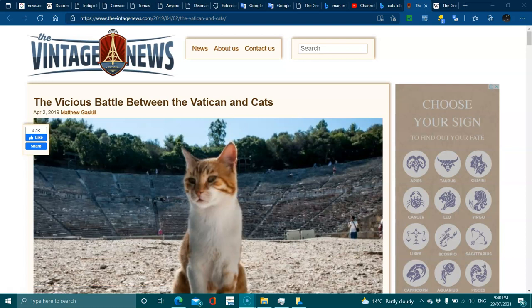Hey, now either you're a cat person or a dog person, or you're not an animal lover at all because you've got hay fever and all those kinds of problems.